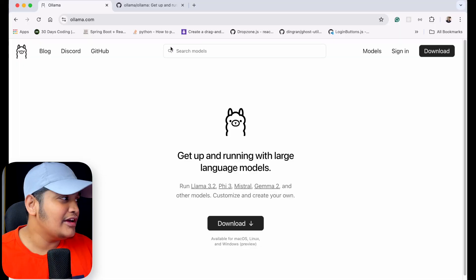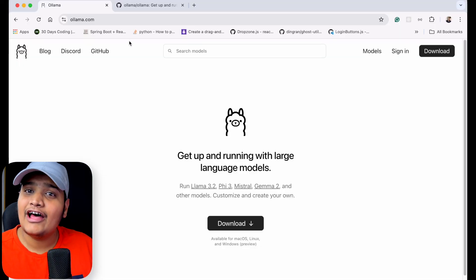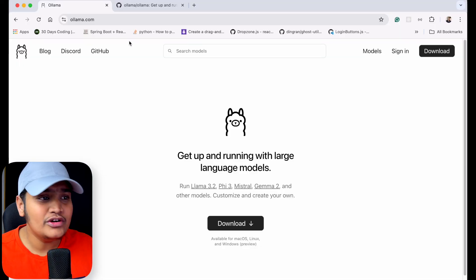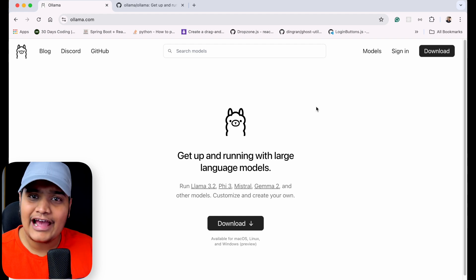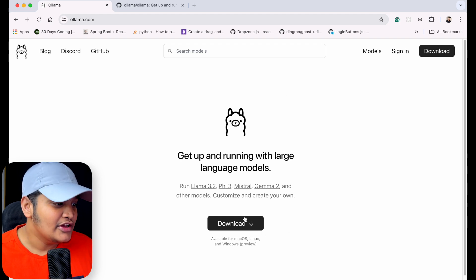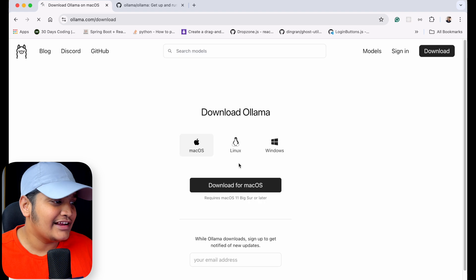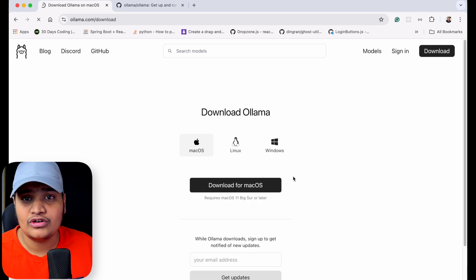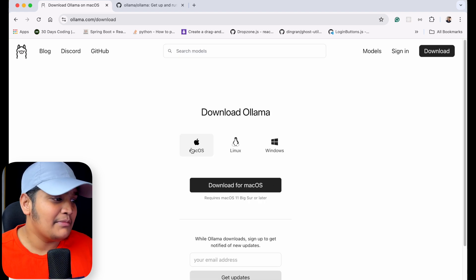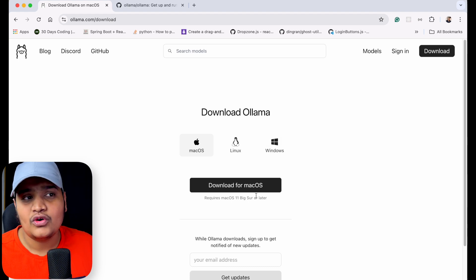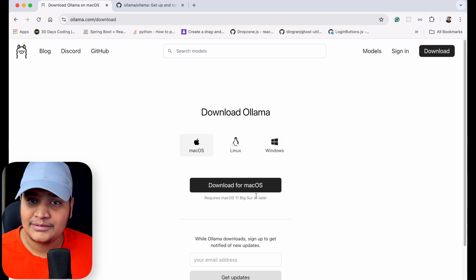In the previous section, we installed Ollama locally and ran a model as well. If you go to olama.com, it allows us to install a software called Ollama and we can run different models with it. In the download section, you can see that there are different options available to download Ollama for Mac OS, Linux, and Windows.